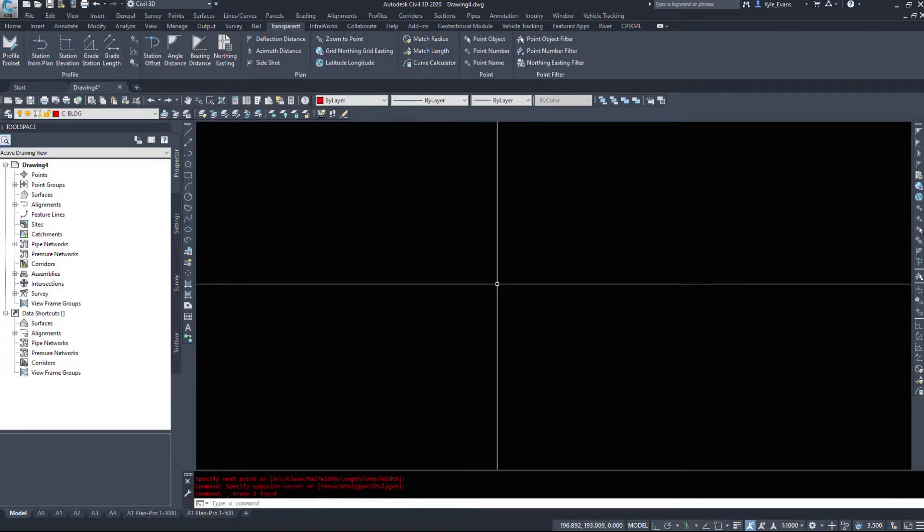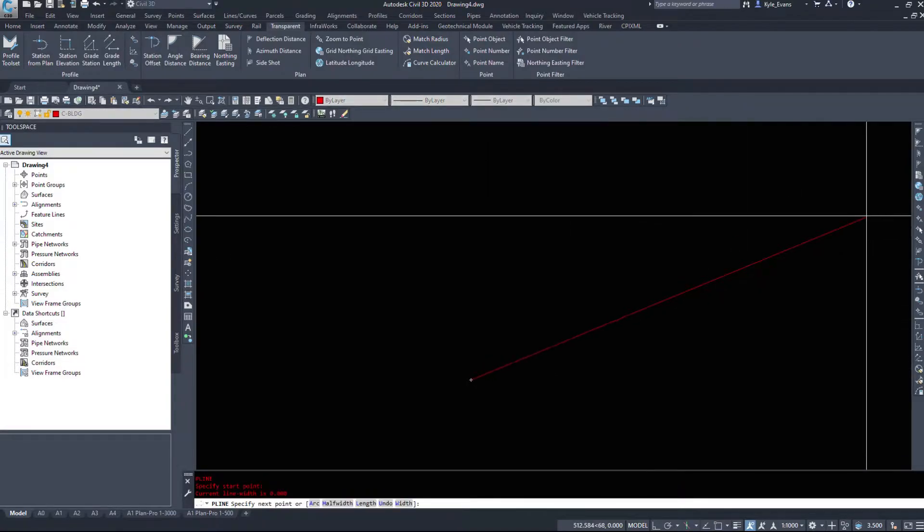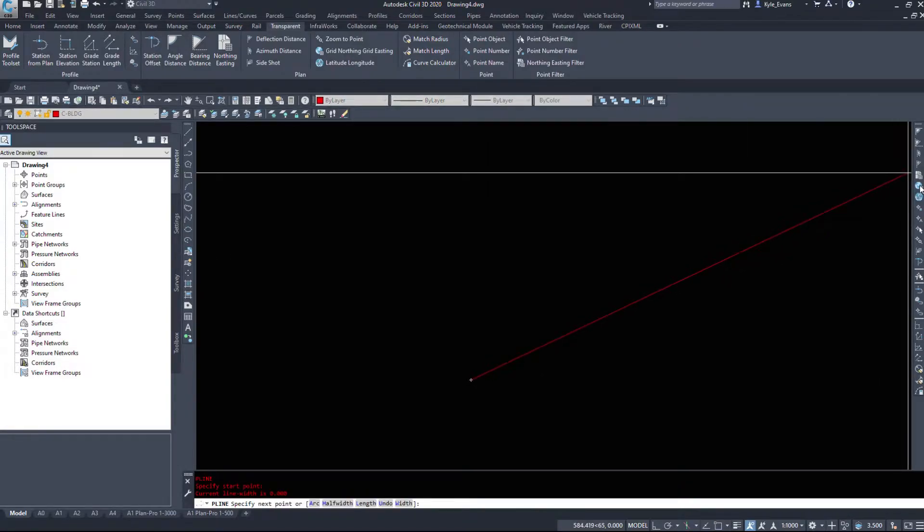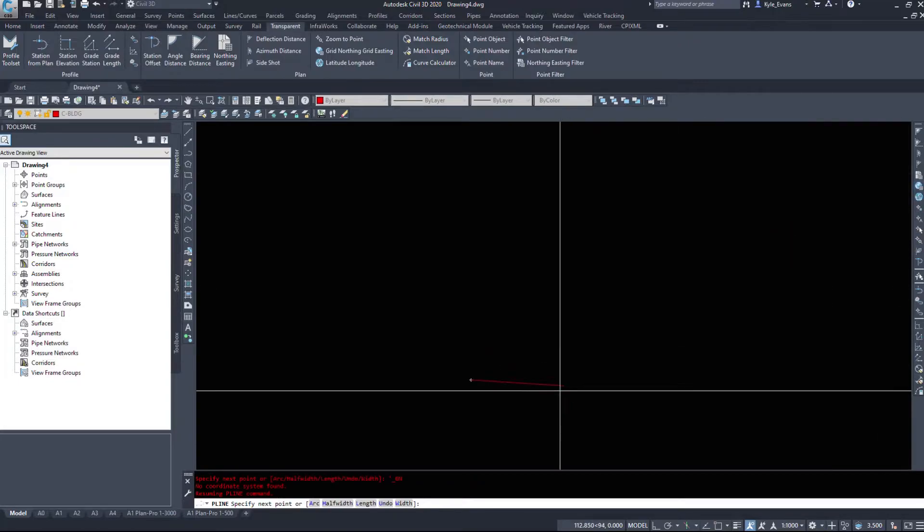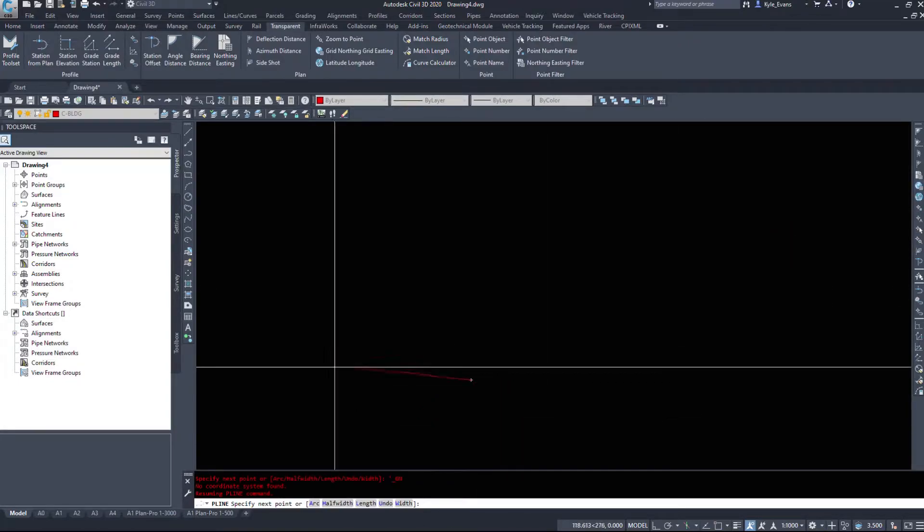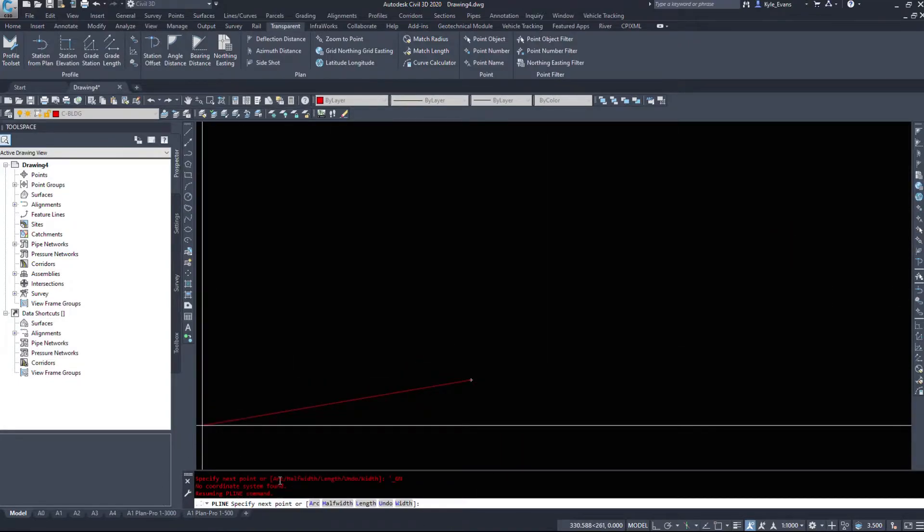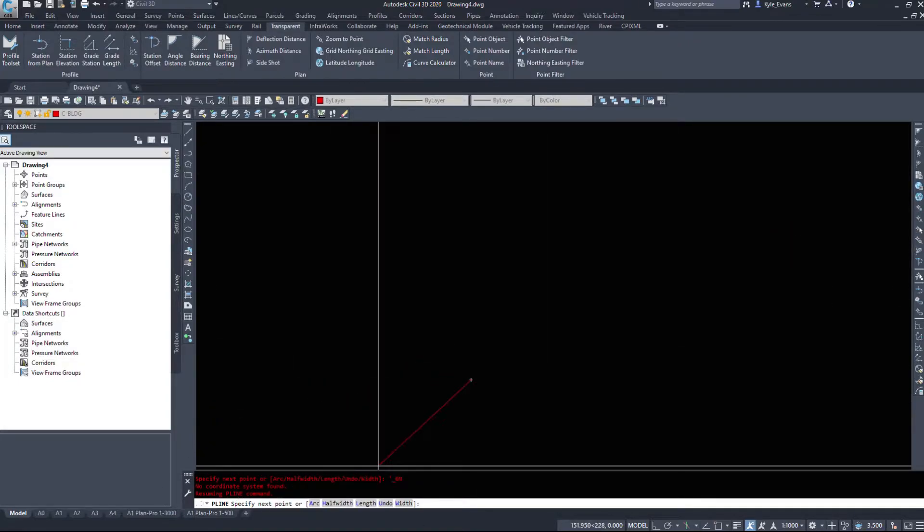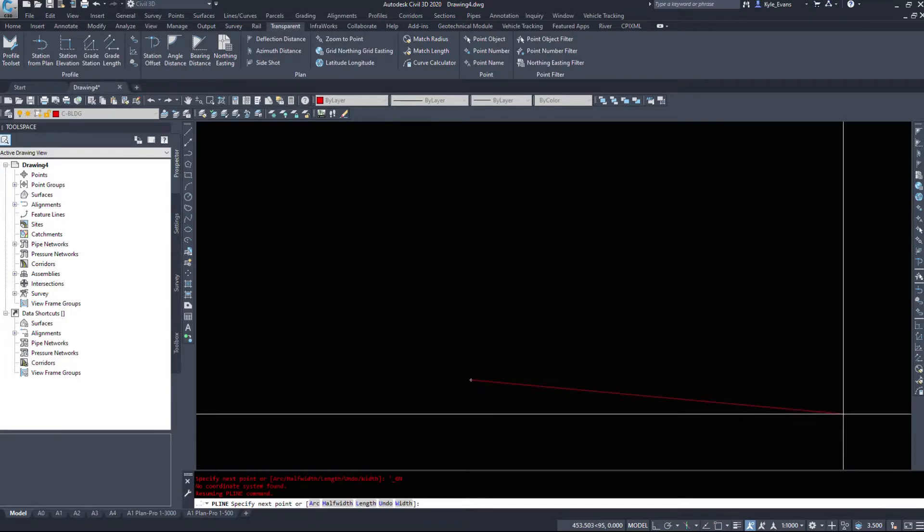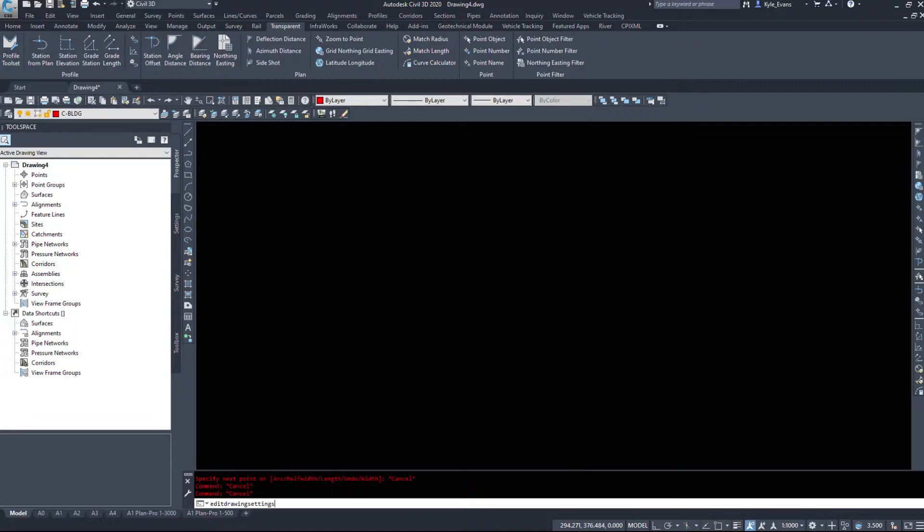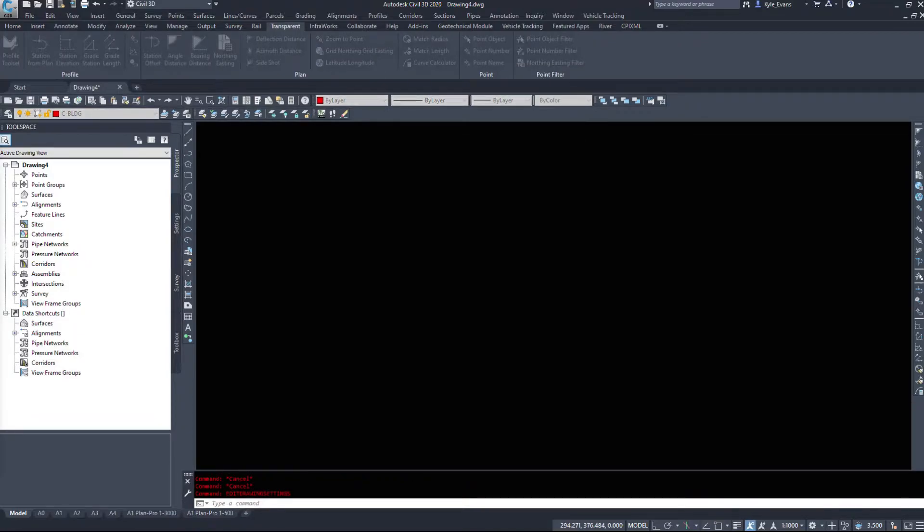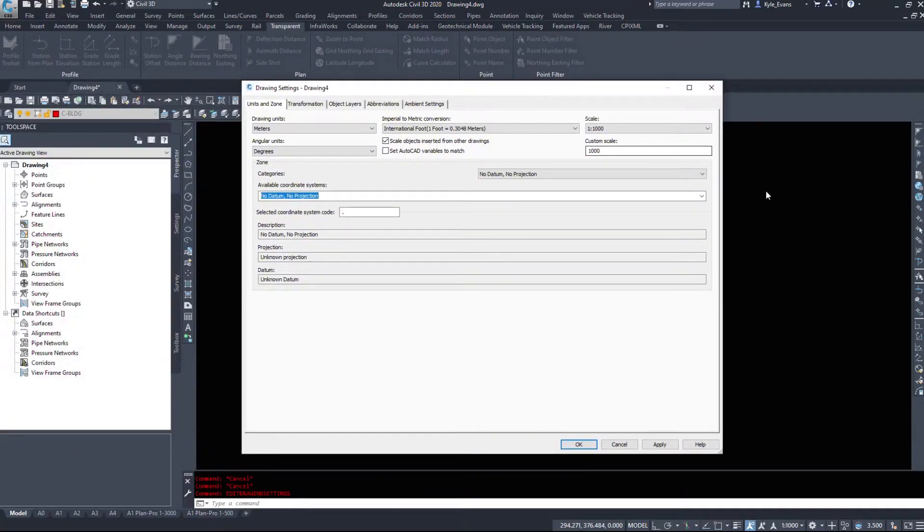Now if we try and draw another polyline I'm going to try and utilize the grid northing grid easting command and Civil 3D will tell you at the command line no coordinate system found. So if we go into the edit drawing settings command and take a look at our coordinate systems, the units and zone tab.